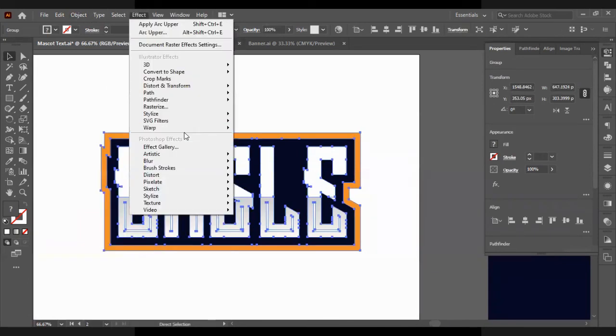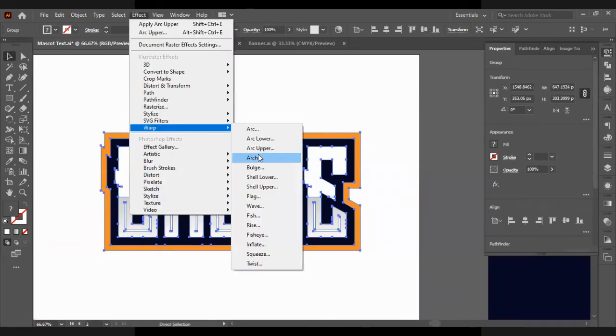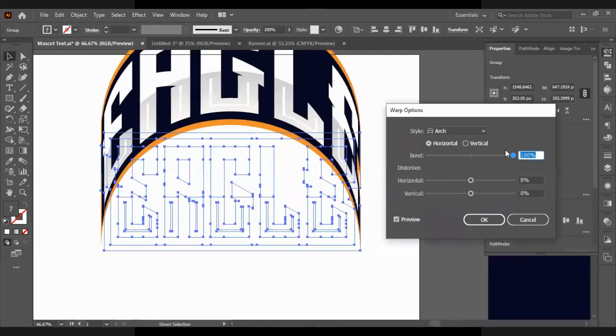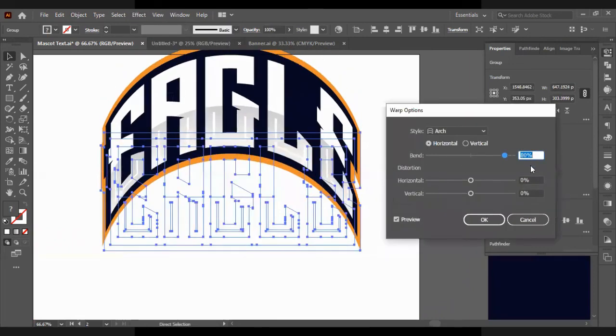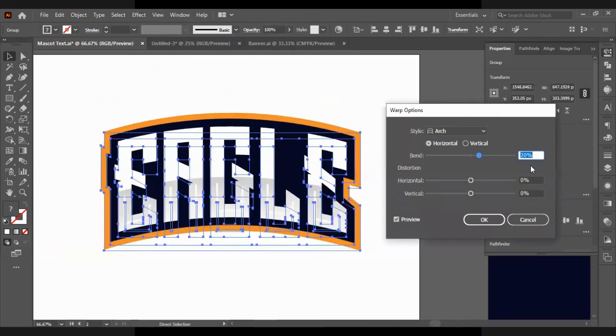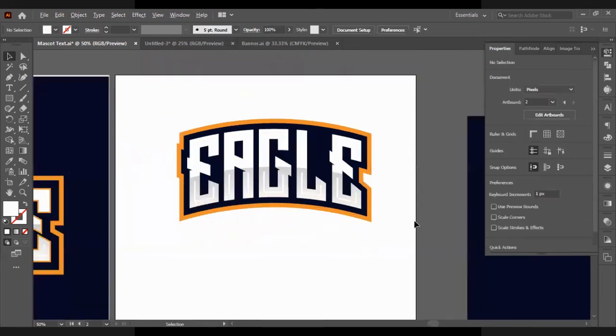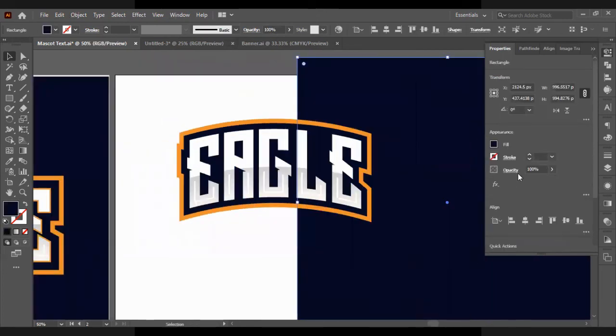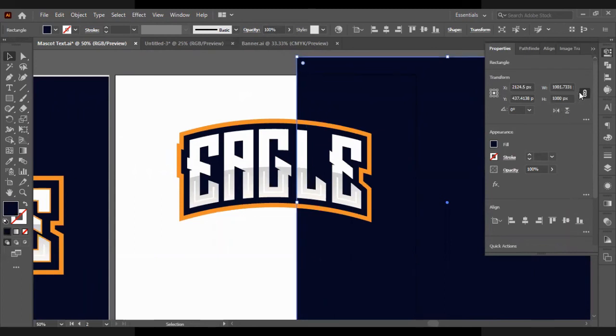And now we're going to move it, go to Effect, Warp, Warp and Arc. And obviously we don't need it to be arc that much. Do 20%. Now you have a really nice text effect.